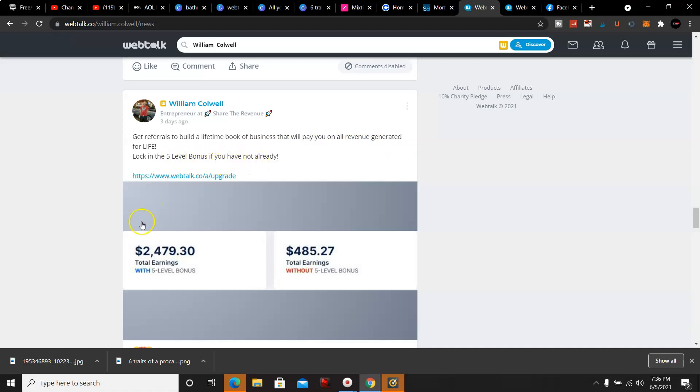Now if you are ready to get started with WebTalk for free, go ahead and click on the link below to get started for free.